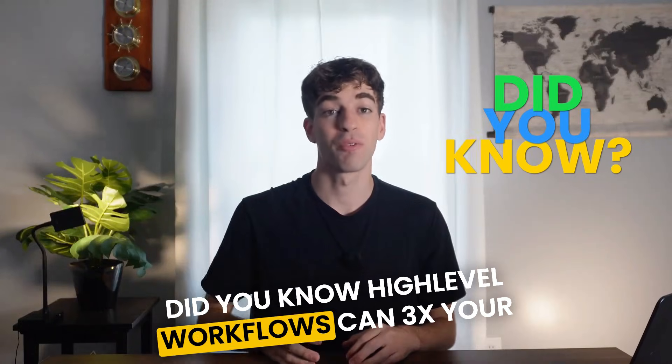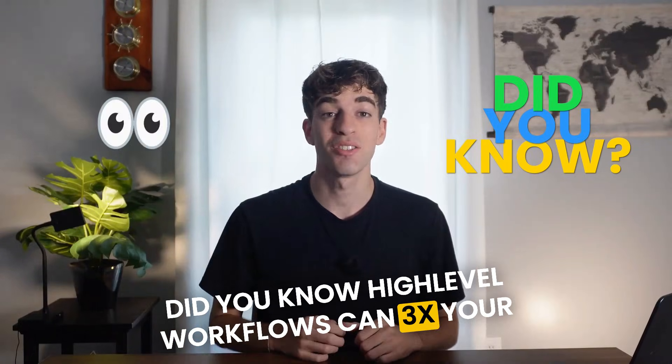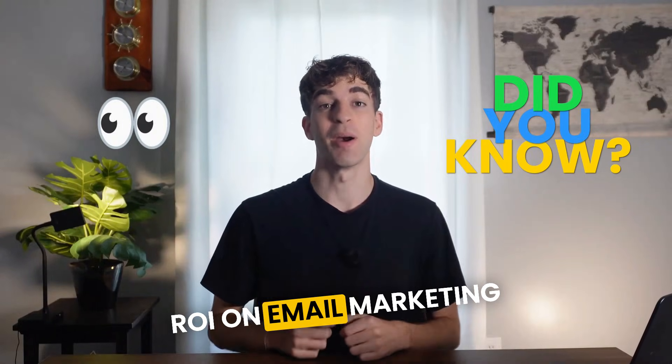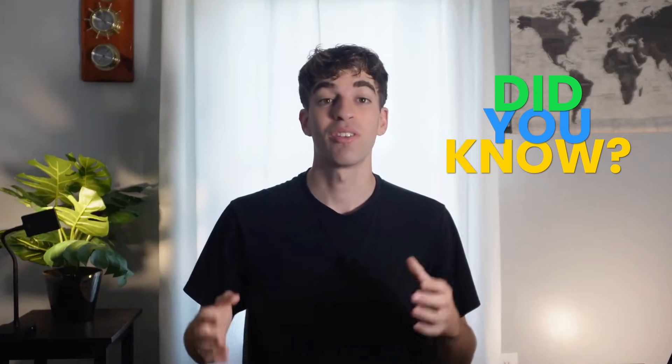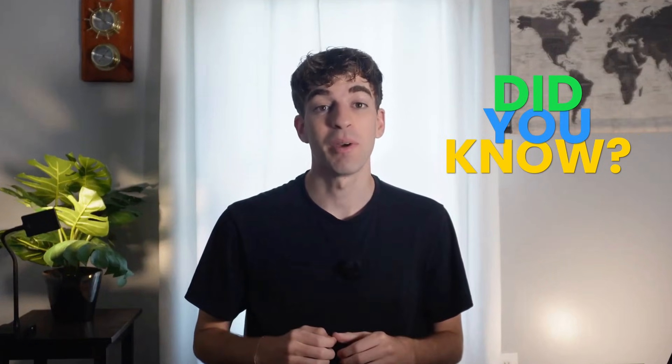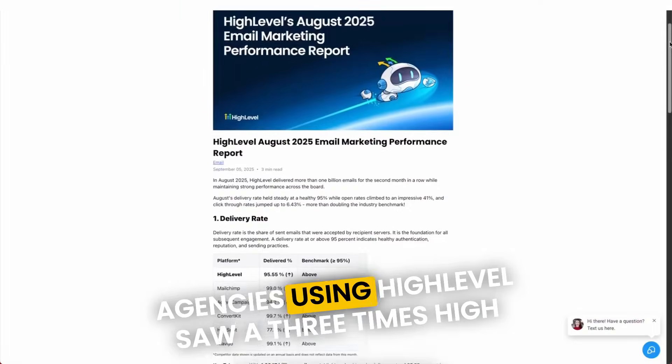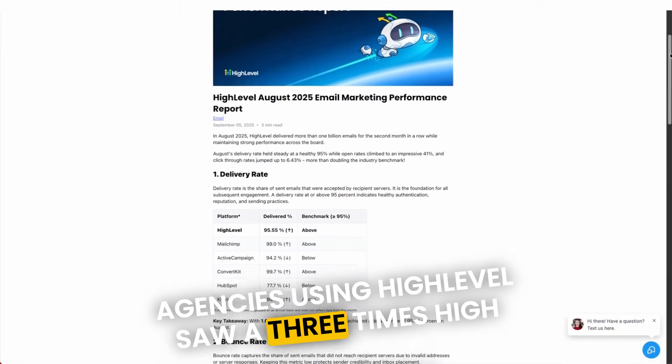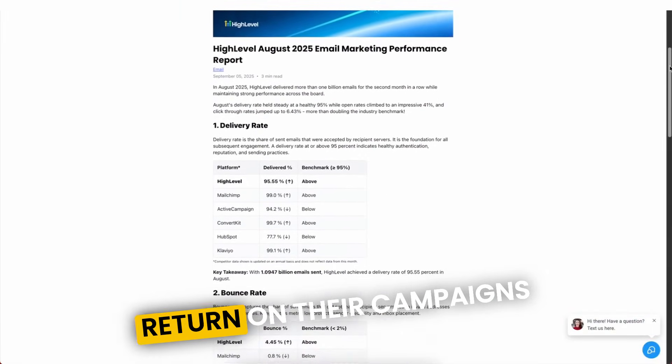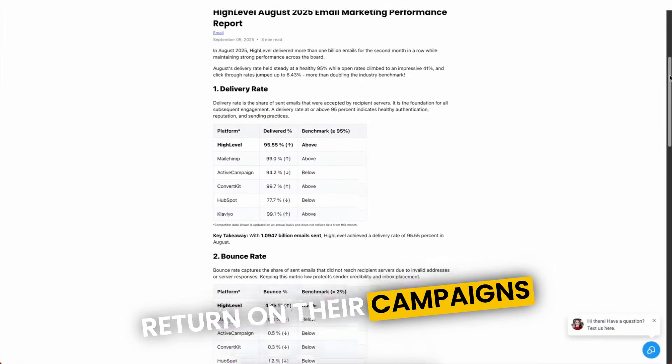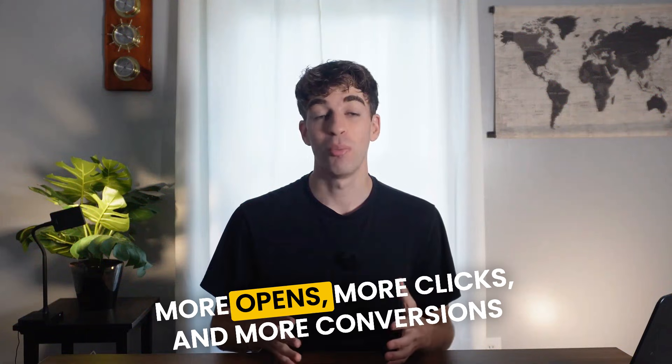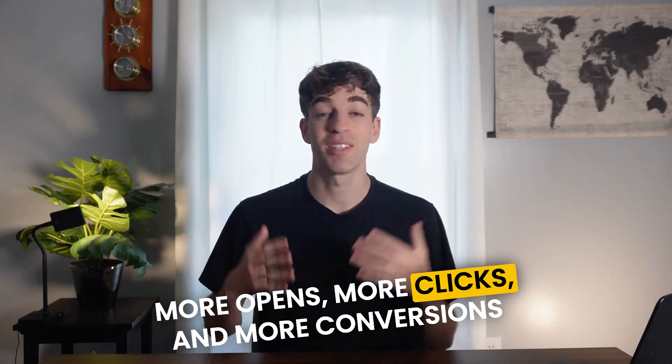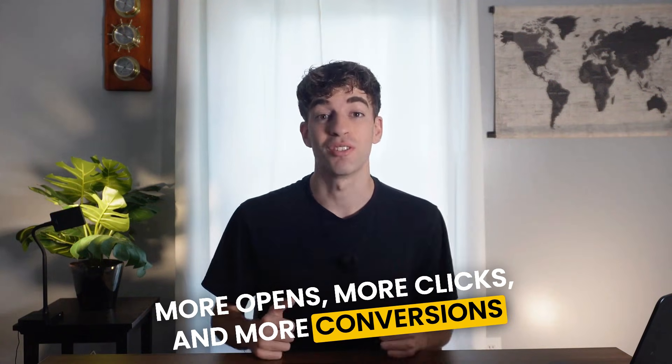Did you know high-level workflows can 3x your ROI on email marketing? According to the most recent email marketing performance report, agencies using high-level saw a three times higher return on their campaigns. That means more opens, more clicks, and more conversions all from smarter automation.